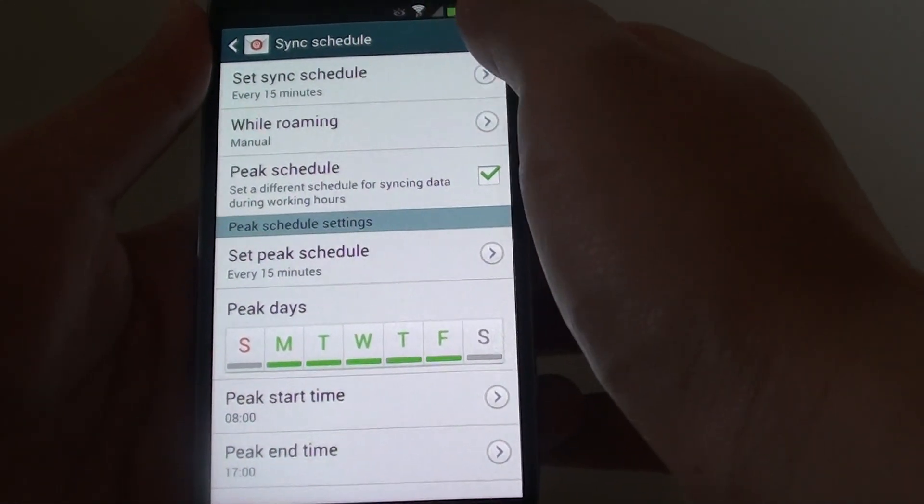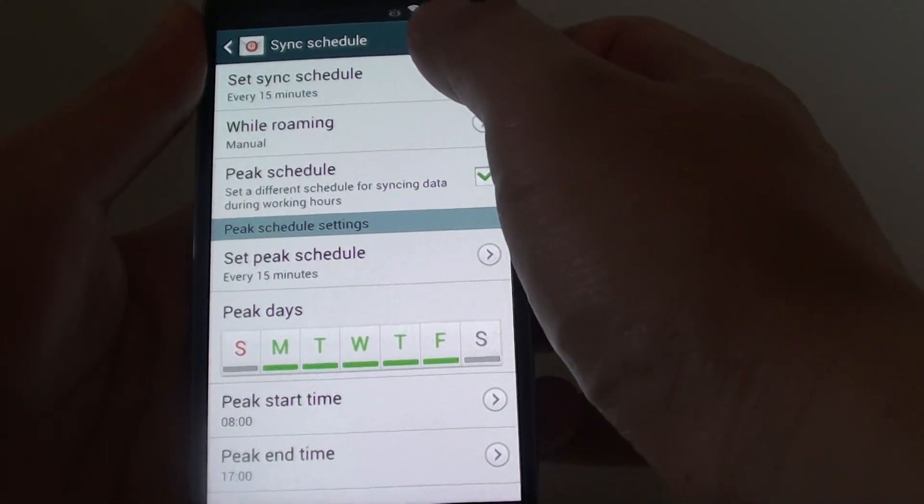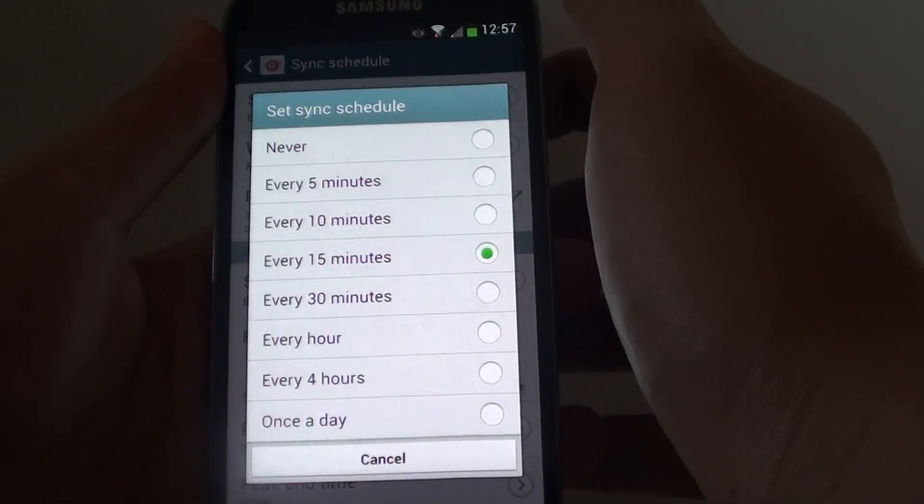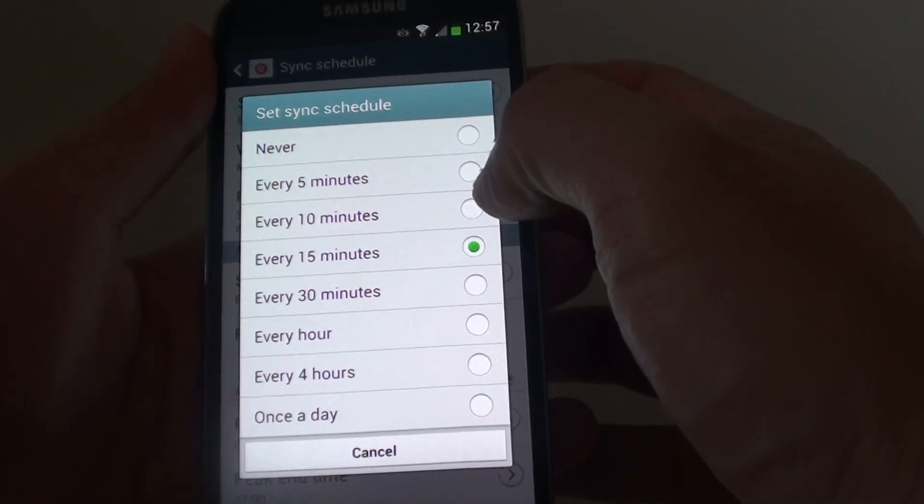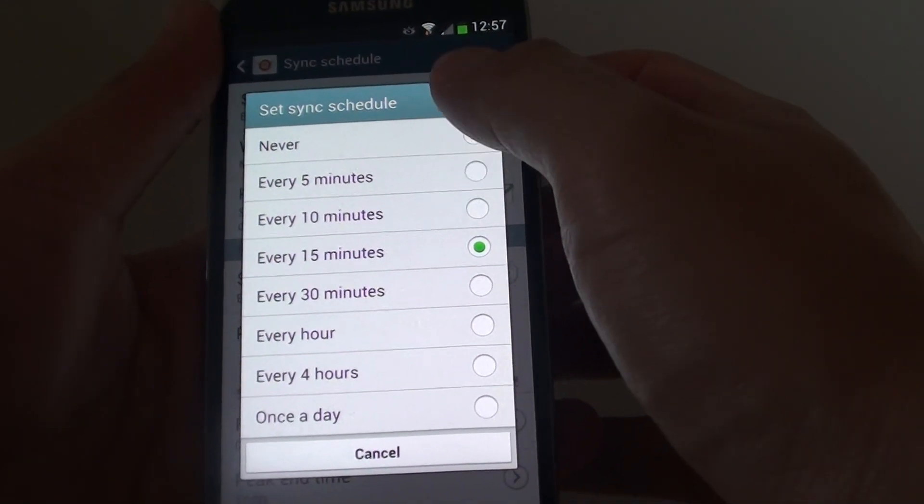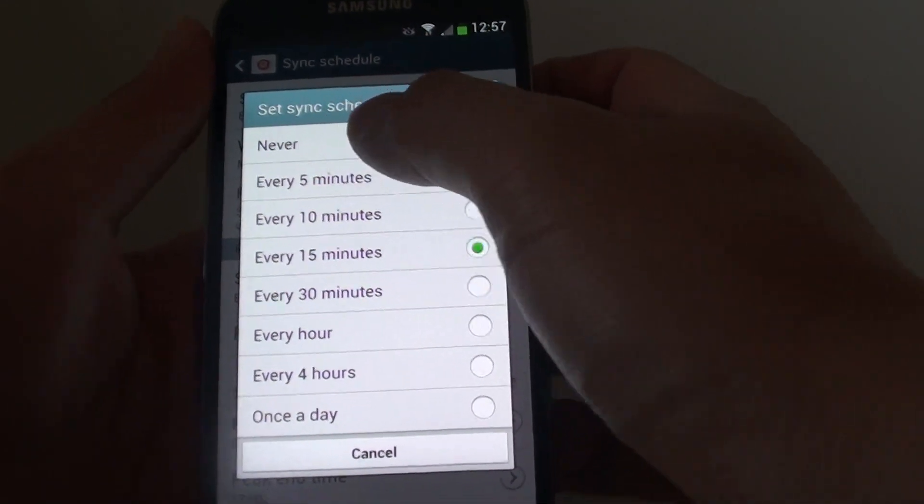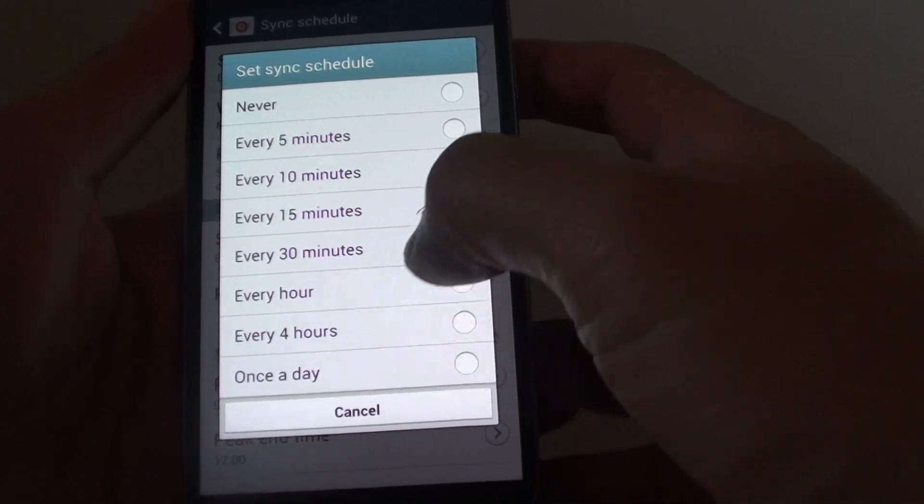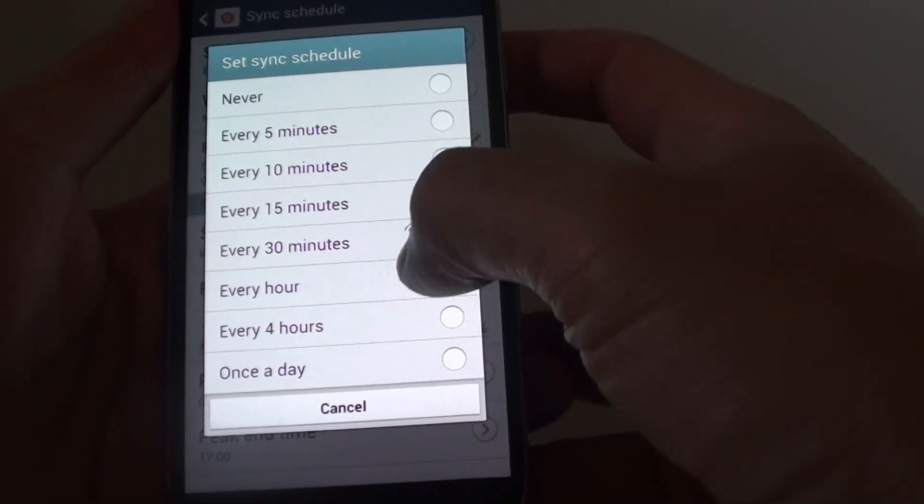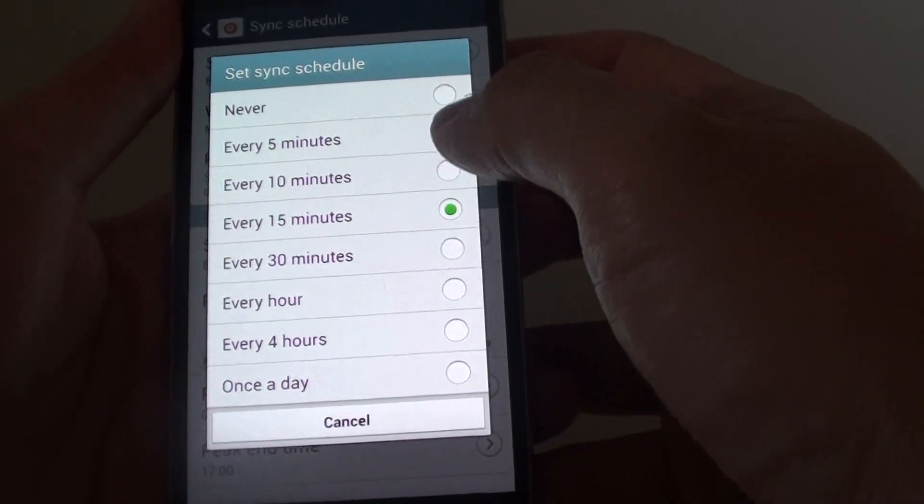In the sync schedule, tap on set sync schedule at the top. Now you can change the value from never to once a day. So select your preferred option.